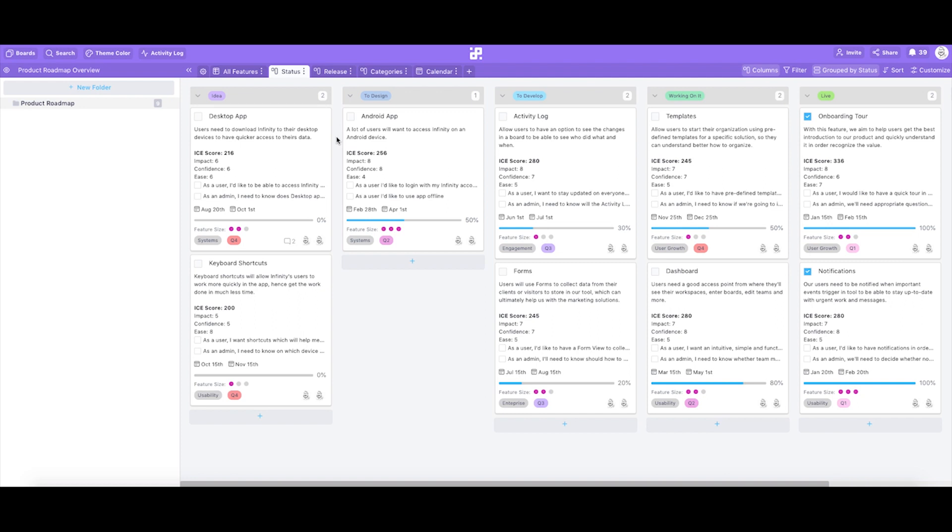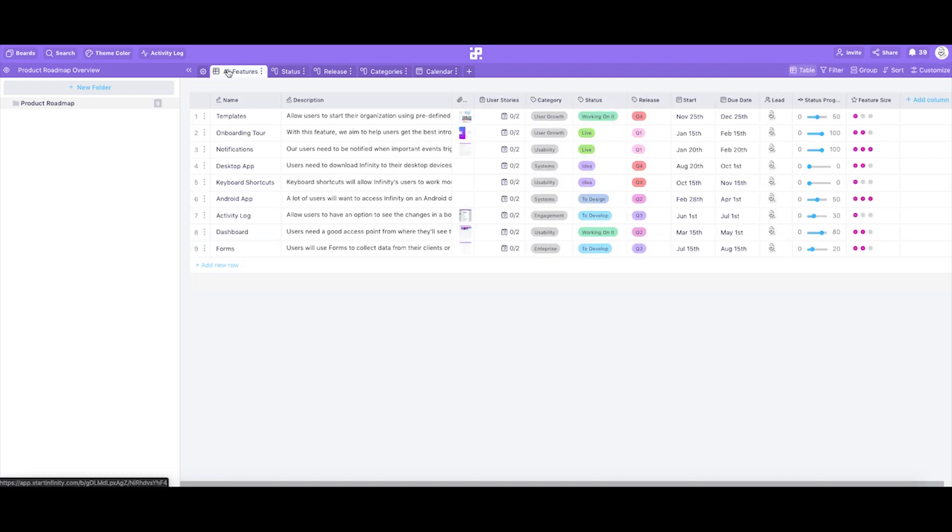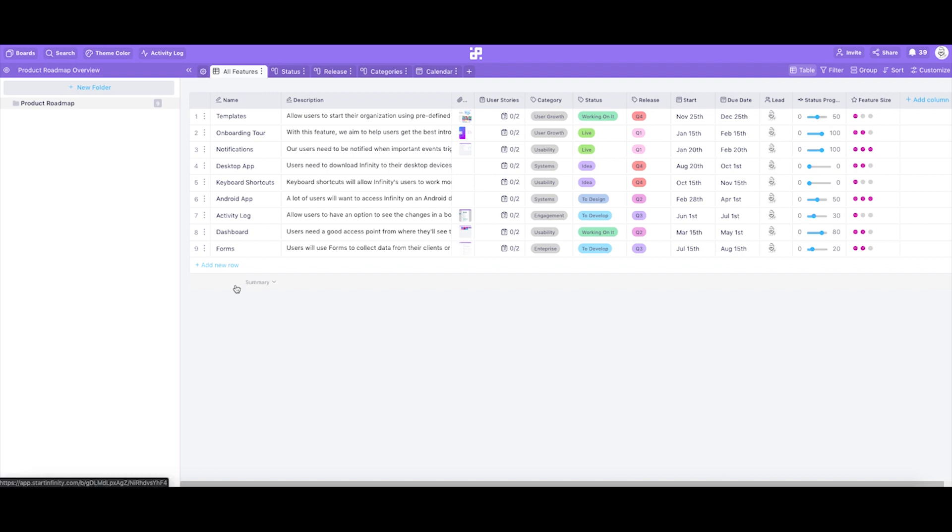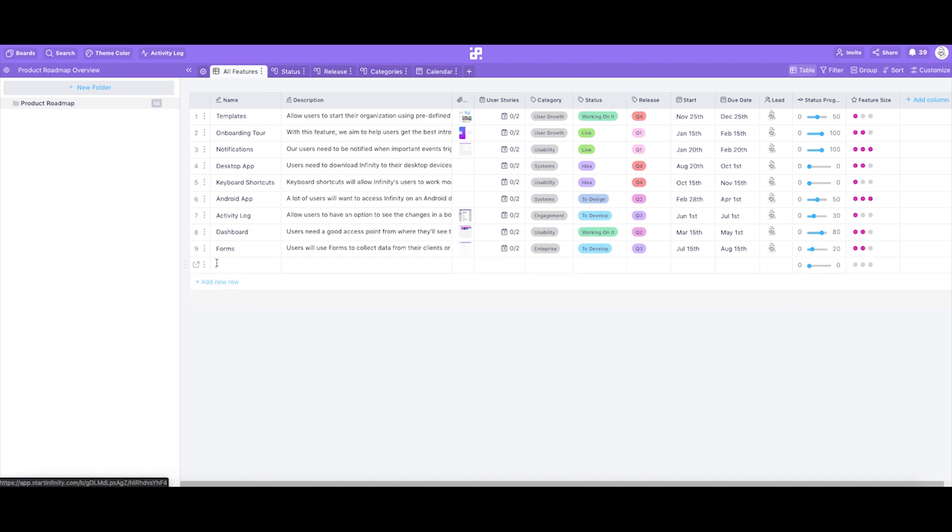As we were first located in the status tab, where we've organized our data in columns view, let's switch to all features tab, where, again, the same data is organized in a bit different way. Here, in all features tab, we've used a table view to list all the features that are included in our roadmap, as well as a couple of columns which represent the attributes that item has. As table view is the most convenient one for inserting new data, let's quickly add a new feature to our roadmap to show you how quick and easy it actually is. By clicking on add a new row, we'll create a new feature. Now, what we have left is to fill out the rest of the data for our feature.